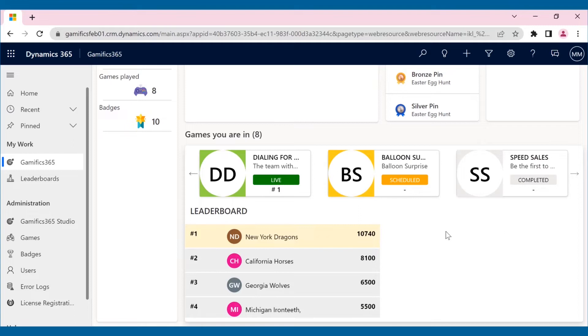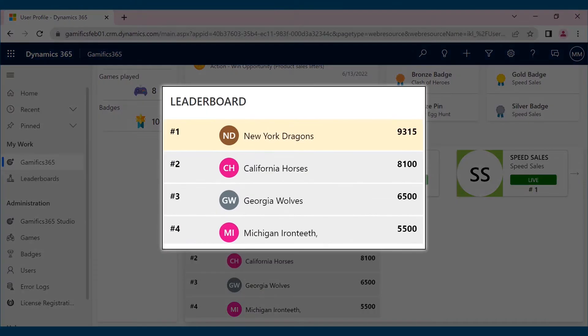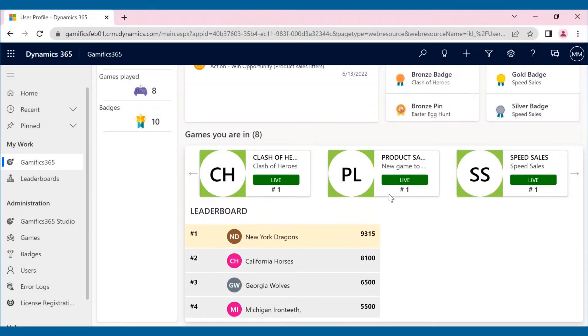He can also traverse through different games like live, scheduled and completed games easily. So, let us click on the latest game, Product Sales Lifters. The scorecard of all the teams or players is shown by clicking on the game.